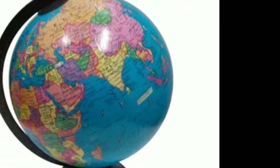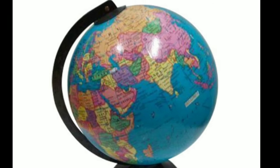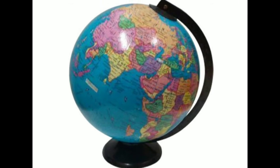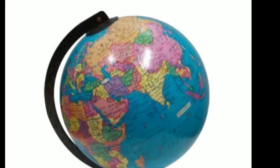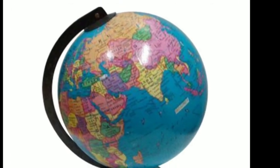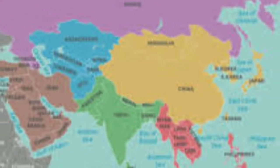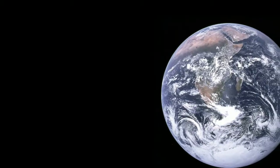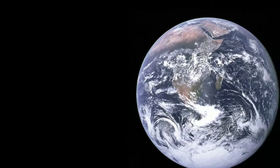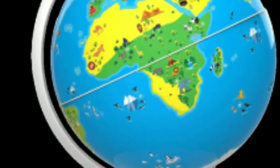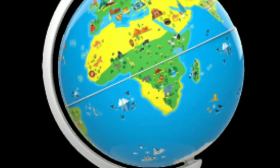What is a globe? A globe is a model of earth which gives us a fairly accurate idea about it. On a globe, we can see the shape and locations of the continents, oceans and seas. A globe is useful mainly to learn the features of the earth.